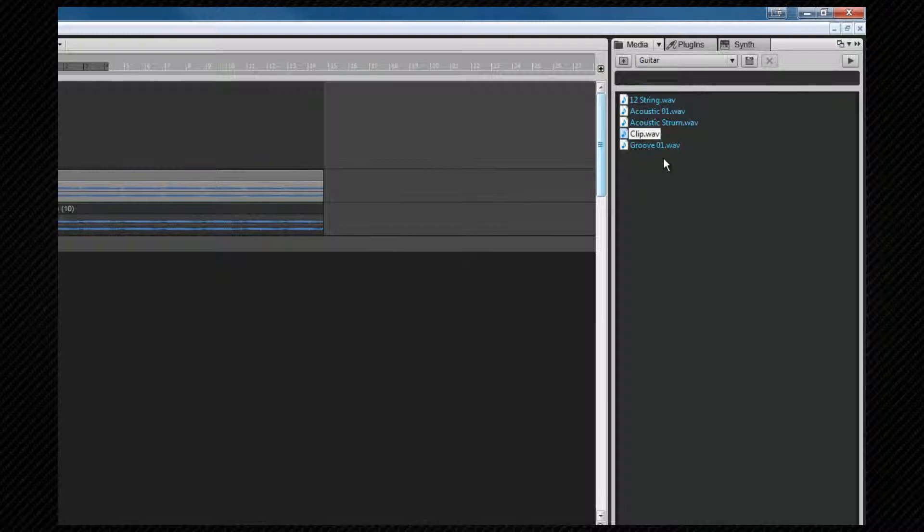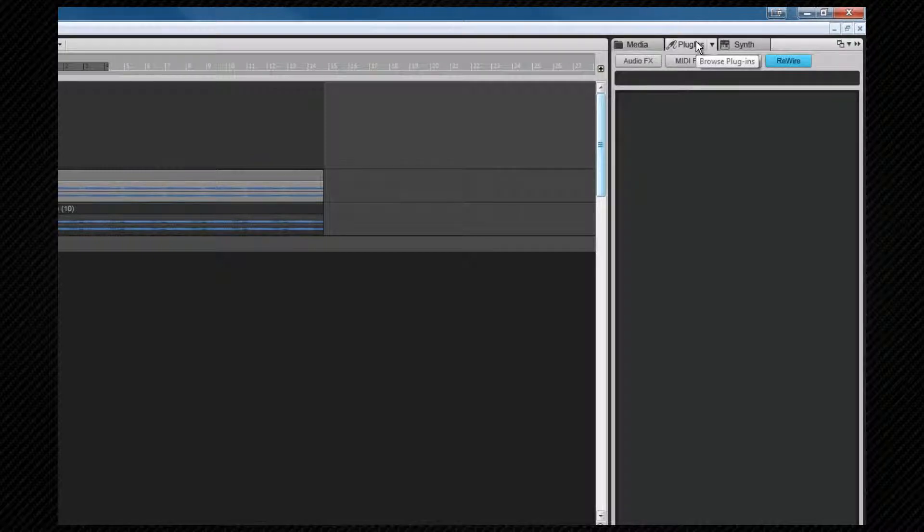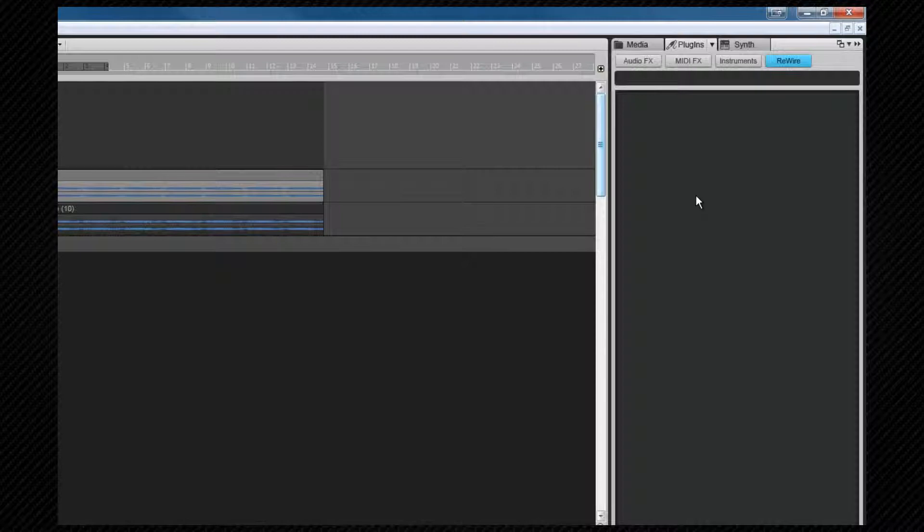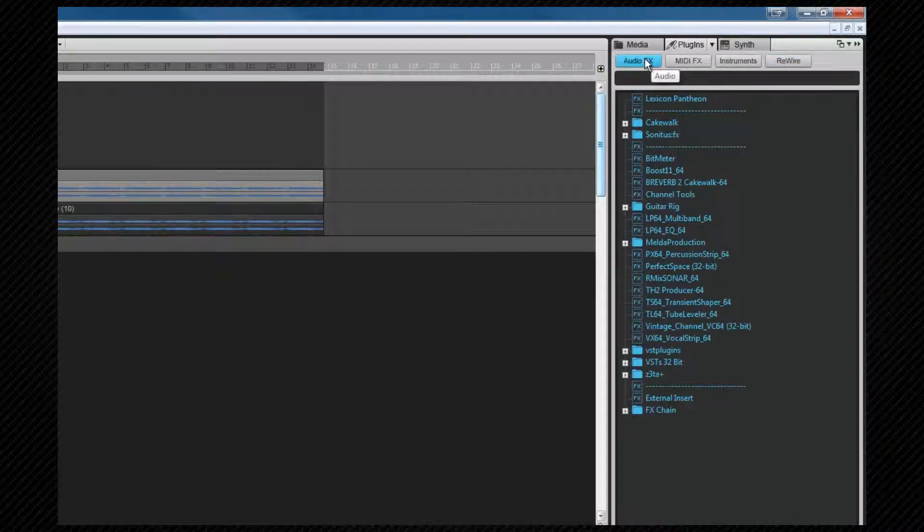Let's move on to the plugin browser. This mode is further subdivided into four different pages: audio effects, MIDI effects, instruments, and ReWire devices. Let's look at audio effects first. Here we see our installed audio plugins as well as any FX chain presets.